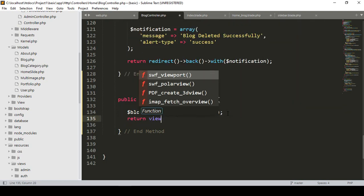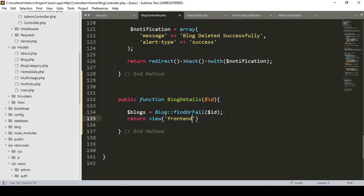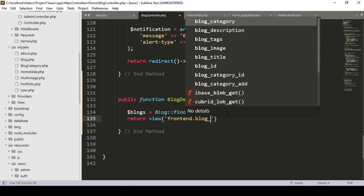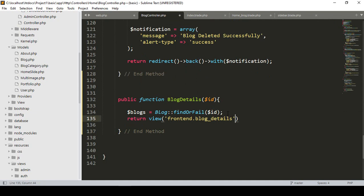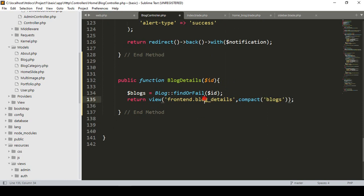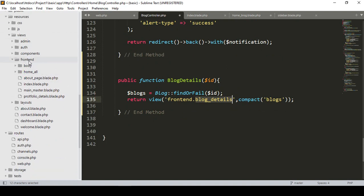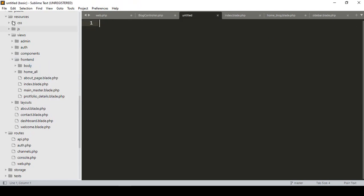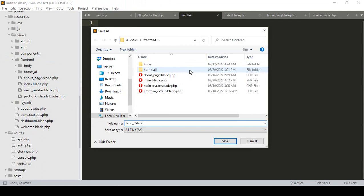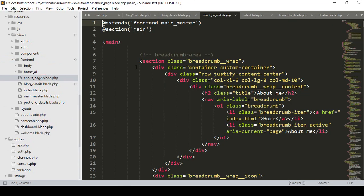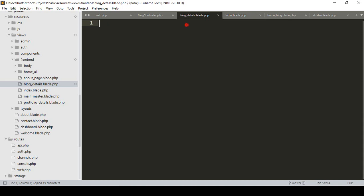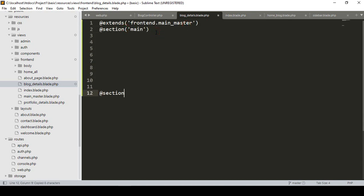The return view will be in the frontend folder. I already created a frontend folder, and now I want to create a new page called 'blog-details'. I name it 'blog-details' and compact the specific ID data with the 'blogs' variable to pass it into the view. Now I create the blade file: inside the views frontend folder, I create a new file, save it as 'blog-details.blade.php'. I copy the master layout from the about page and paste it here, adding the 'endsection' directive.